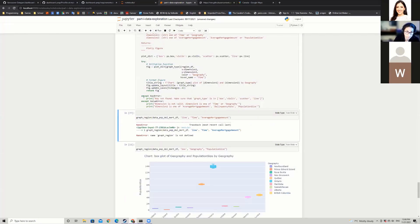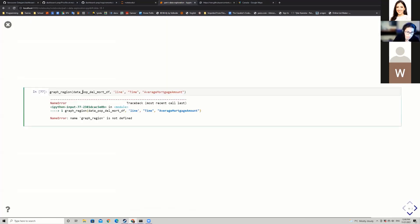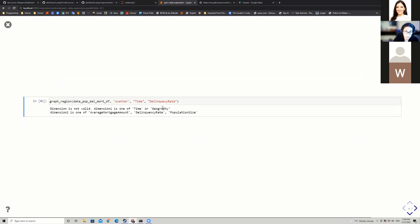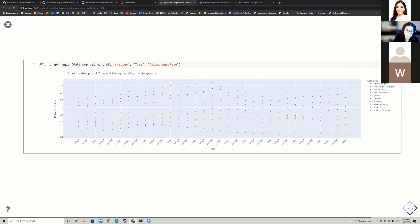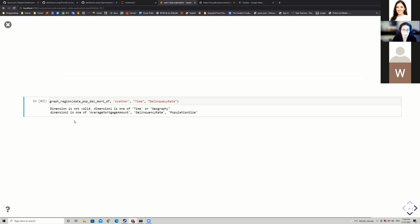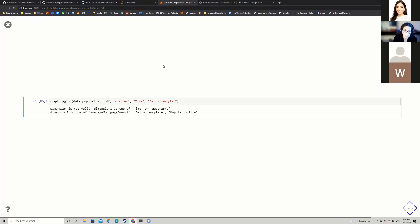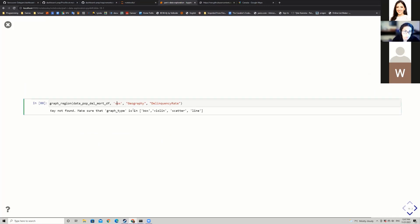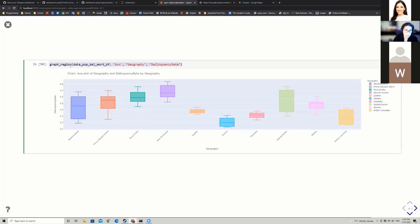Now I can go from simply changing a couple of words and get many different plots with one line of code. When I make a mistake, it says 'key not found, graph type expected one of these' — for example box. I now have one versatile line of code that can generate a bunch of different plots. And the last thing I want to show before moving on is that Plotly also has the capability of generating animated plots.